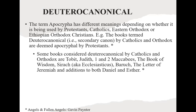Some of the books that Catholics and Orthodox consider deuterocanonical, but Protestants say are apocryphal and not part of Scripture, are: Tobit, Judith, 1 and 2 Maccabees, the Book of Wisdom, Sirach, Baruch, the Letter of Jeremiah, in addition to additions to Daniel and Esther.